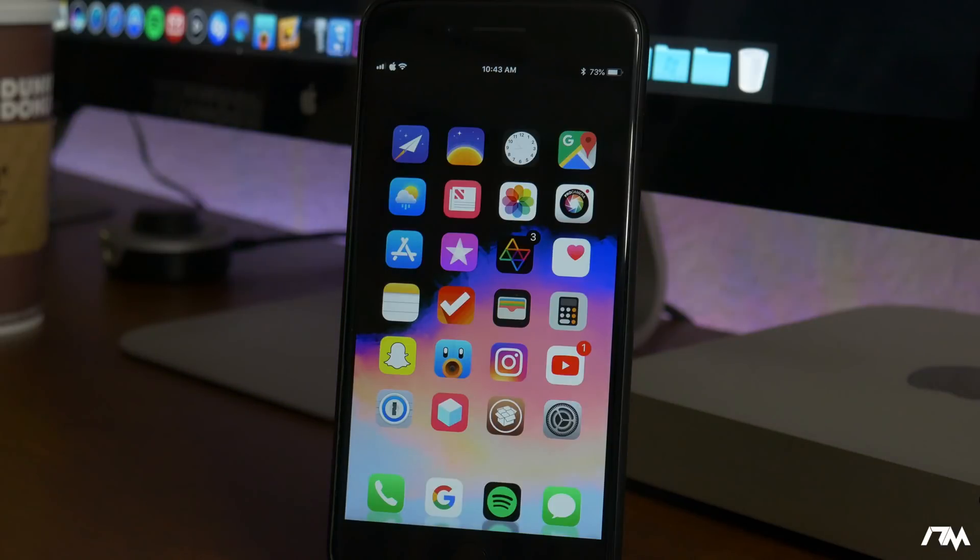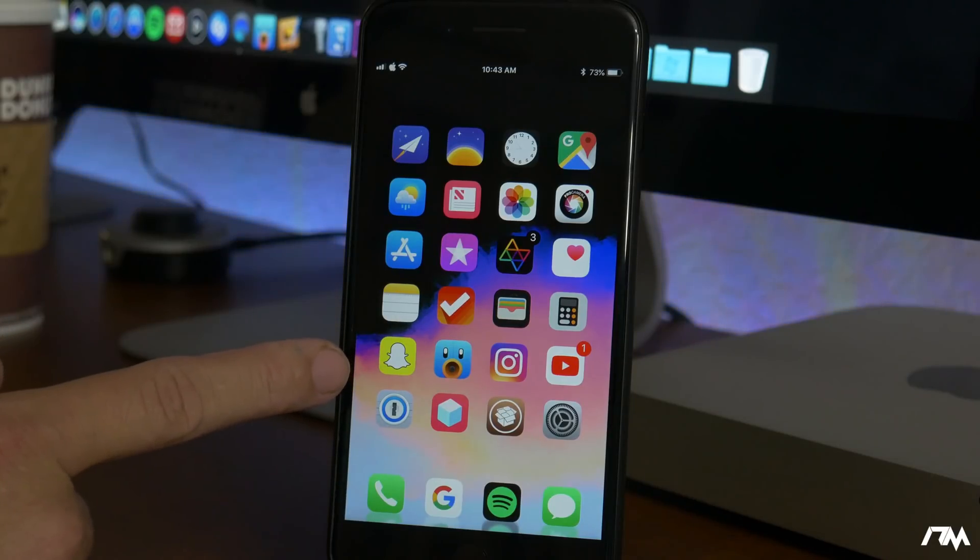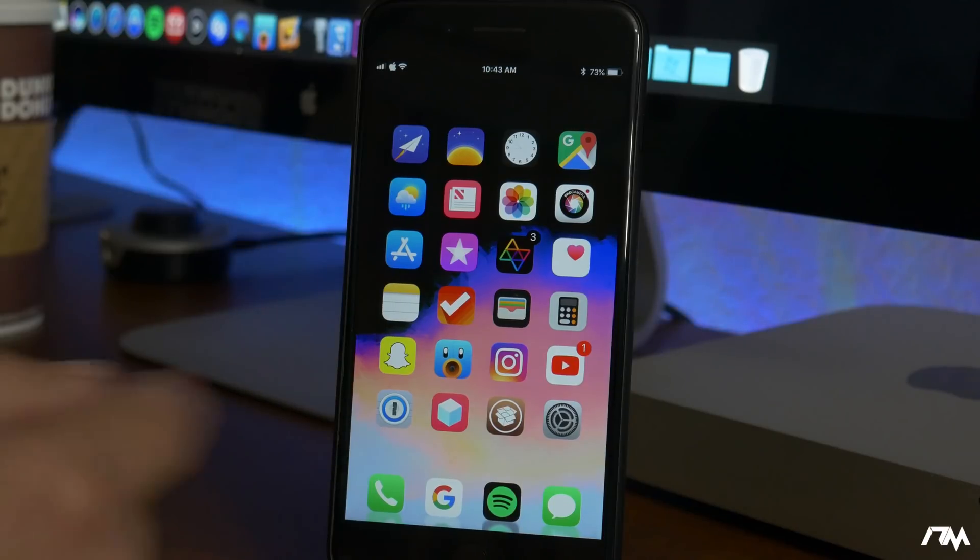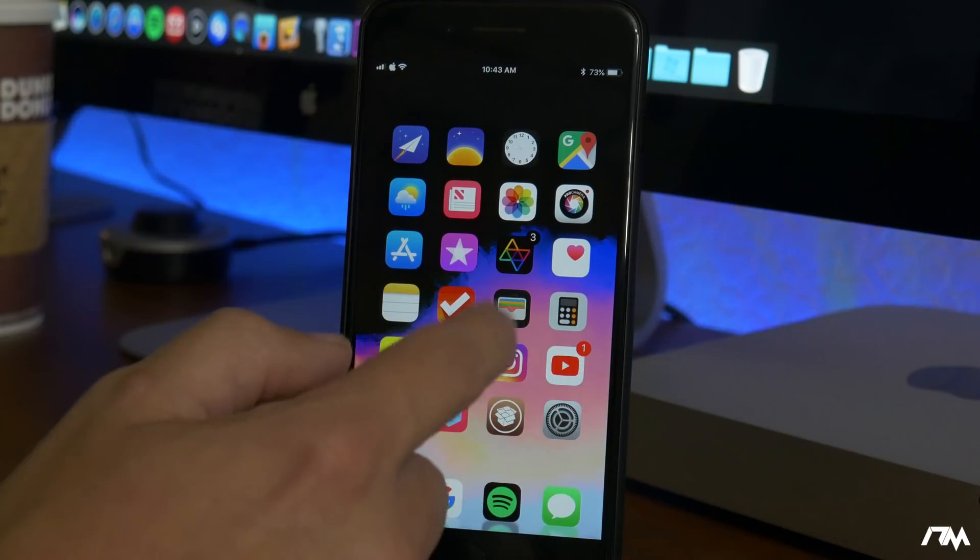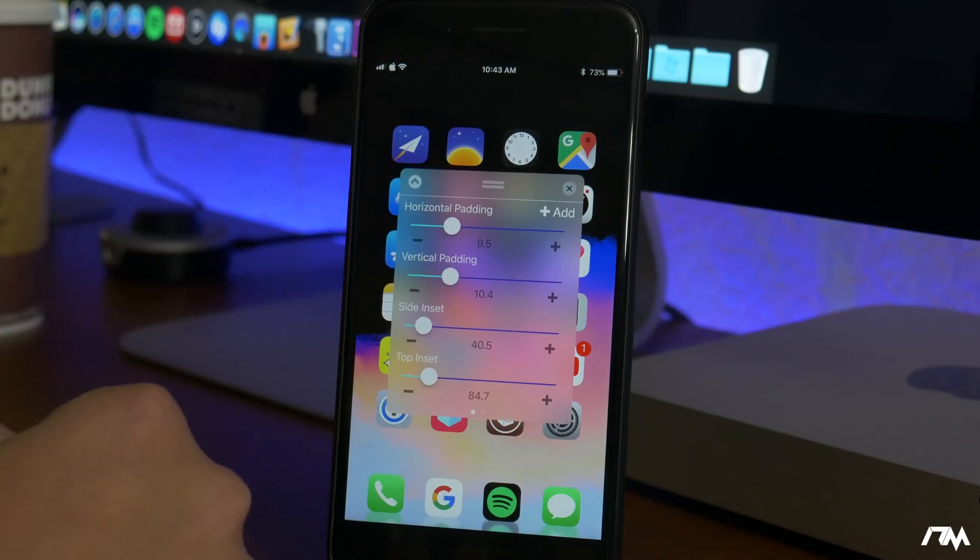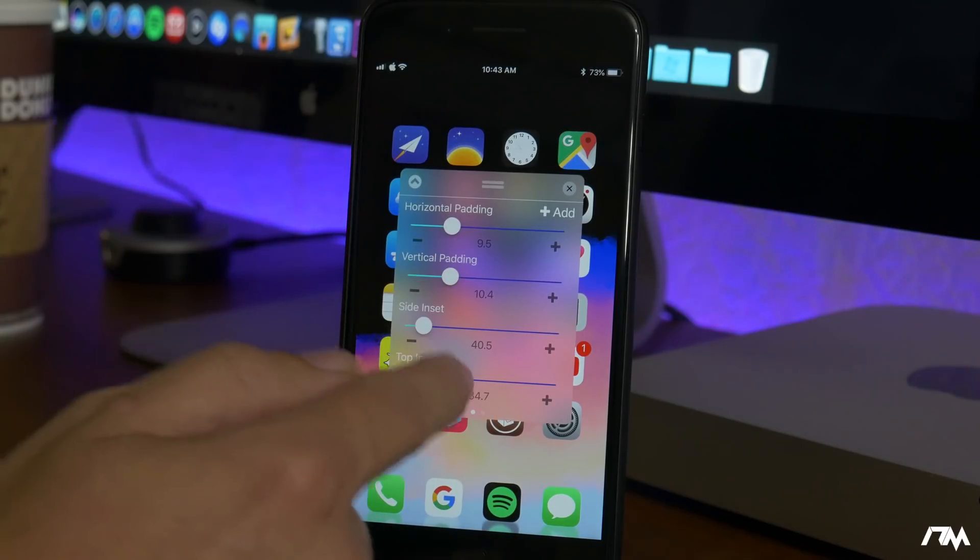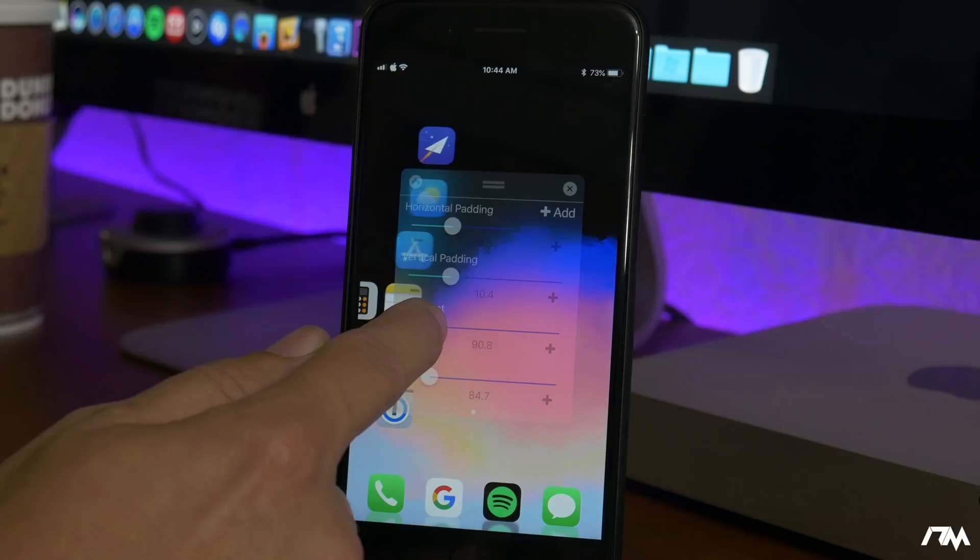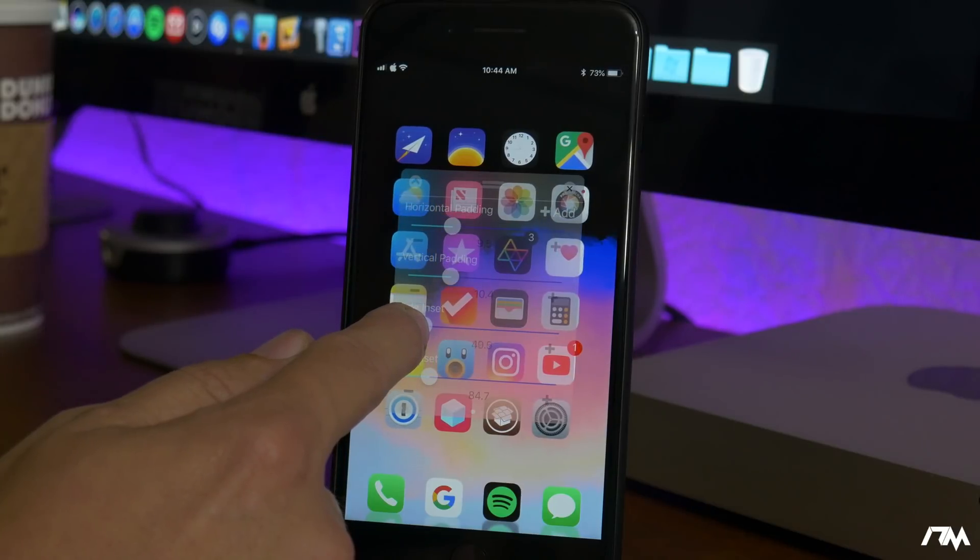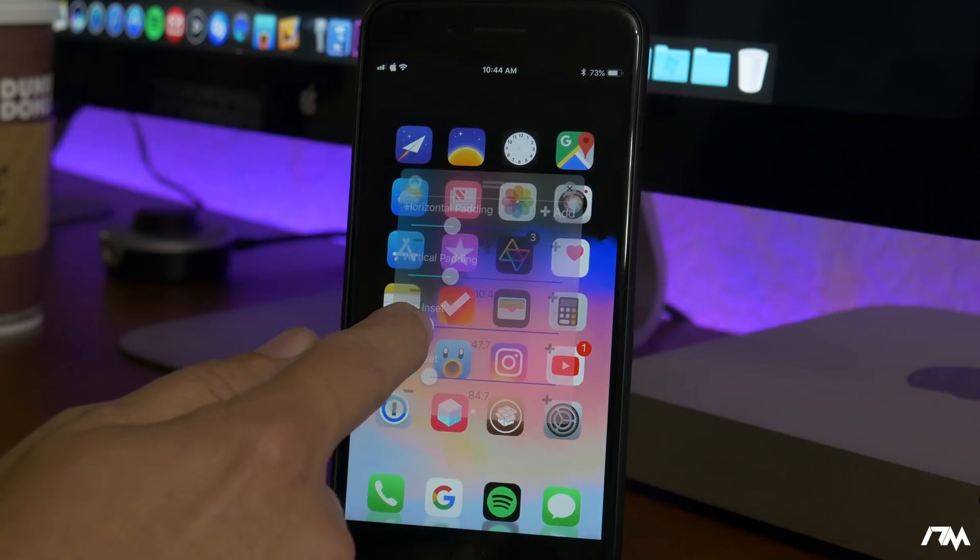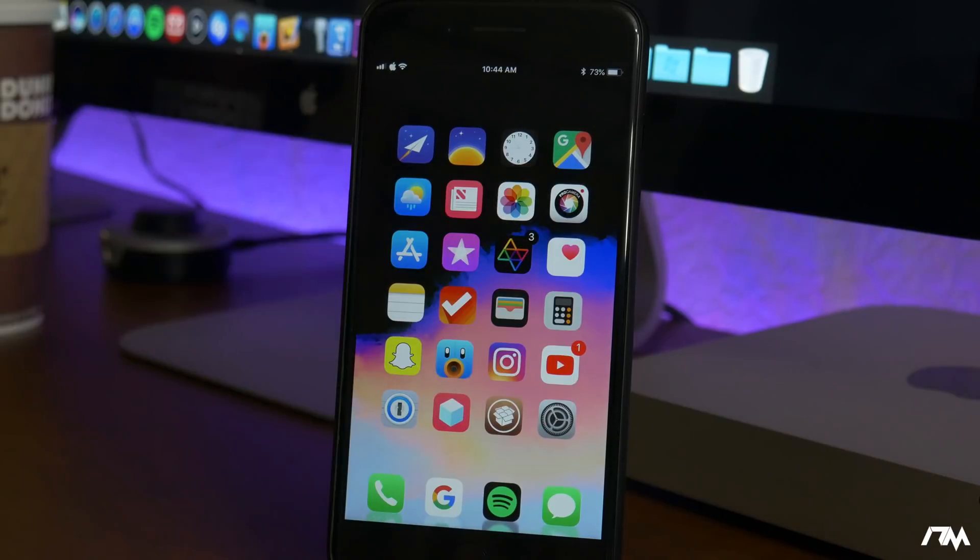The last tweak I got for you guys is called Boxee 3. Pretty much what it allows you to do is to completely customize the layout of your home screen. As you guys can see my icons are kind of squished together just a little bit more. If we go ahead and swipe up, as you can see there are the settings for Boxee 3 and literally all you have to do is just make fine adjustments and you can pretty much make the layout of your icons however you want them to be. Definitely a must-have tweak.